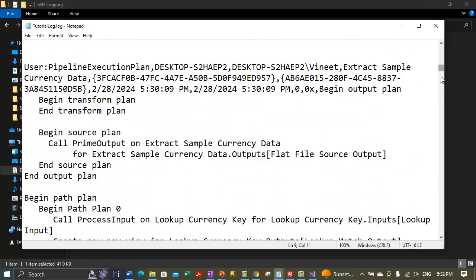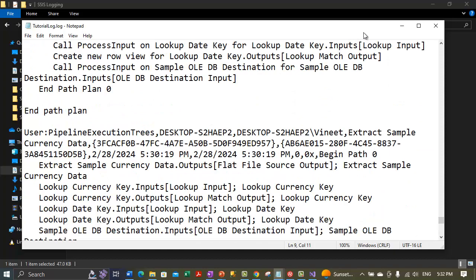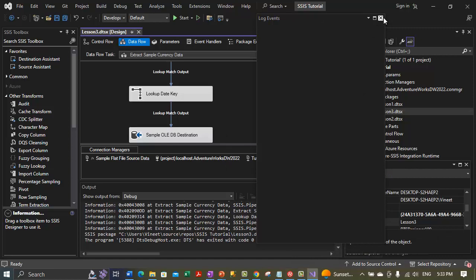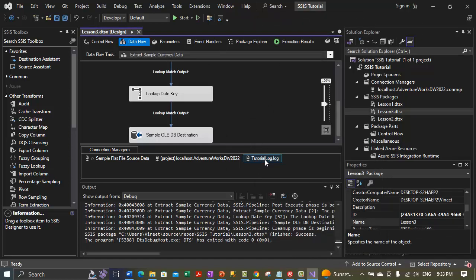That's how logging is performed. We are done with the lesson3.dtsx project. In our next video we will discuss how to add error flow redirection with SSIS. For this video we have completed the logging process, and in the next video we will cover adding error flow redirection with SSIS, including a practical demonstration.